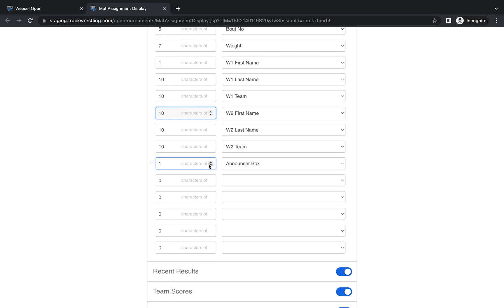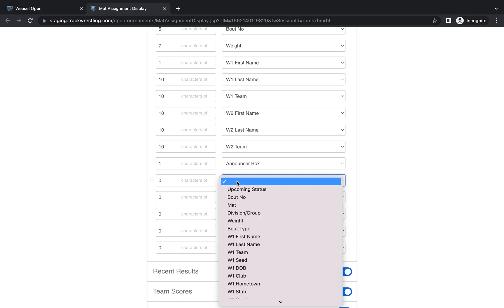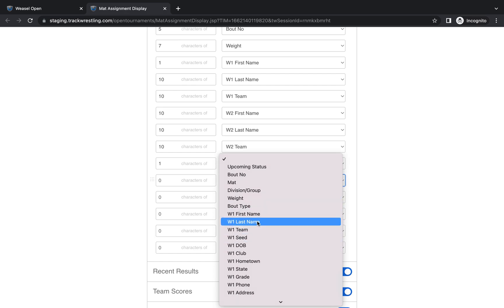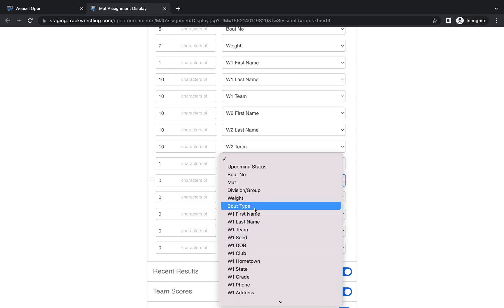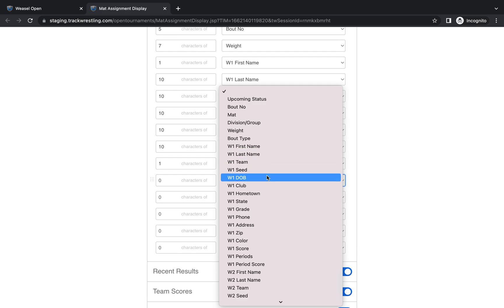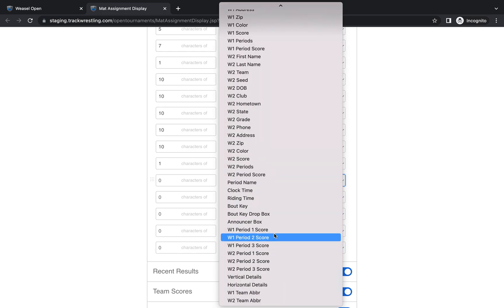And then if there was additional information that you wanted to display you can find that here in the columns. We could show the division and group. We could show the bout type. So what round is it? Is this a first round match? Is this a third place match? You could show additional details about the wrestler, their seed, date of birth, hometown or state. You can also show if you're running on a local server period and clock time. If not then those fields won't display. So I would not recommend adding them on as most of our events don't run on local servers.